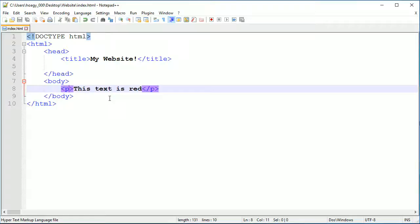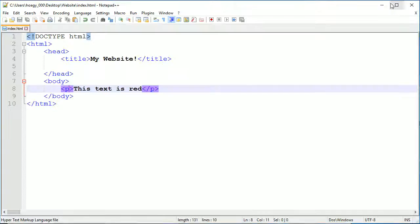I just have my template with a p tag in the body that says 'this text is red.' Obviously it's not because if I open this and refresh it, it's actually not red, it's black. But we are going to make it red with the power of CSS.